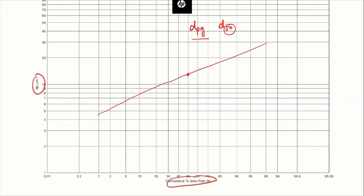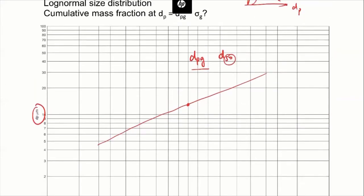It's always like this for a log-normal size distribution. We can also get sigma_g from the plot by finding out two more data points. Just trying to confirm that you're familiar with this concept.